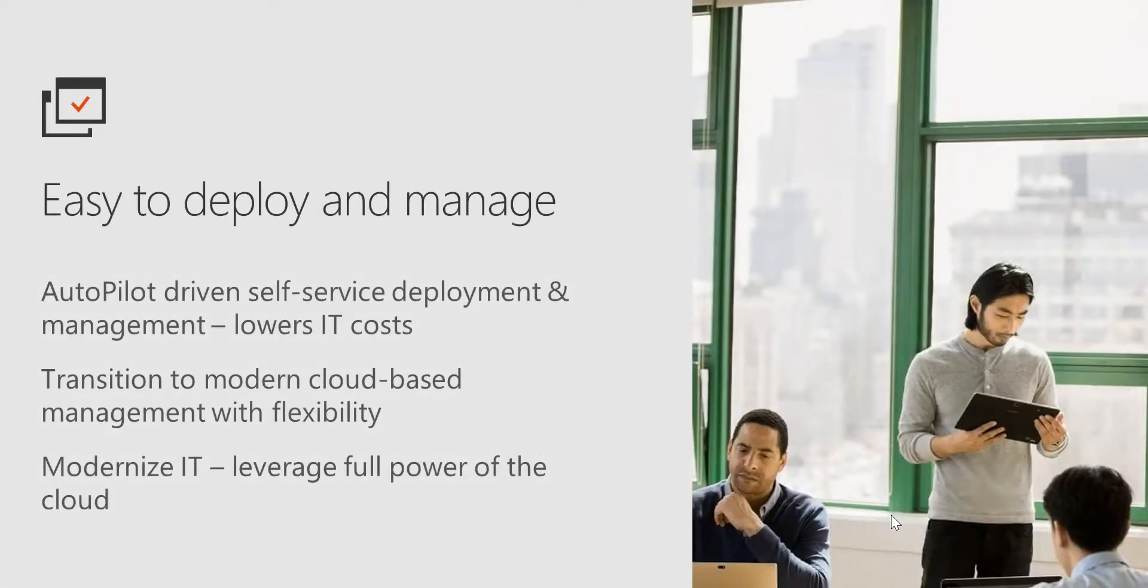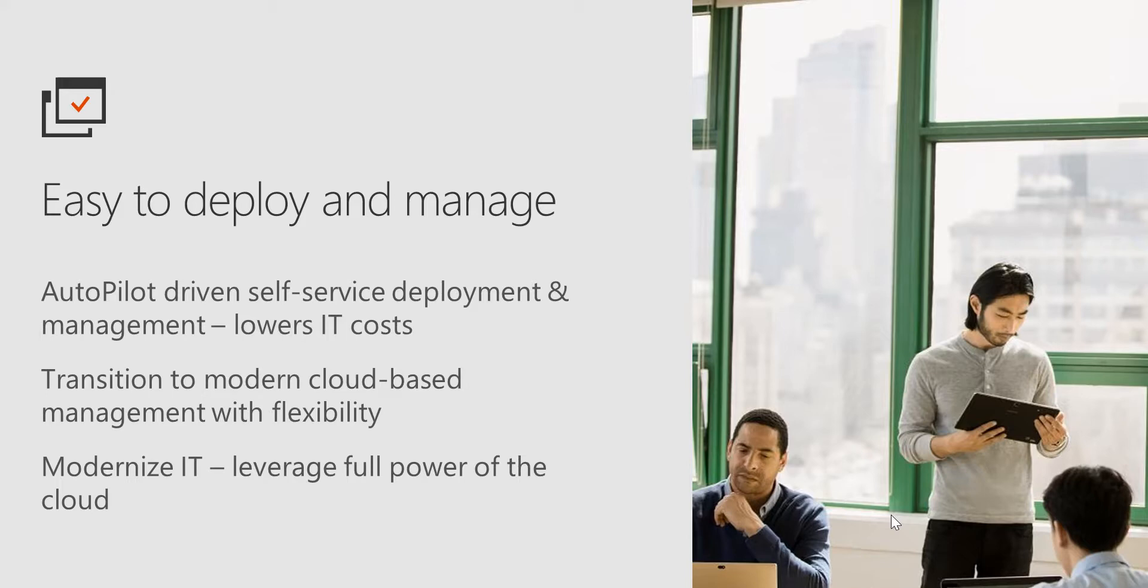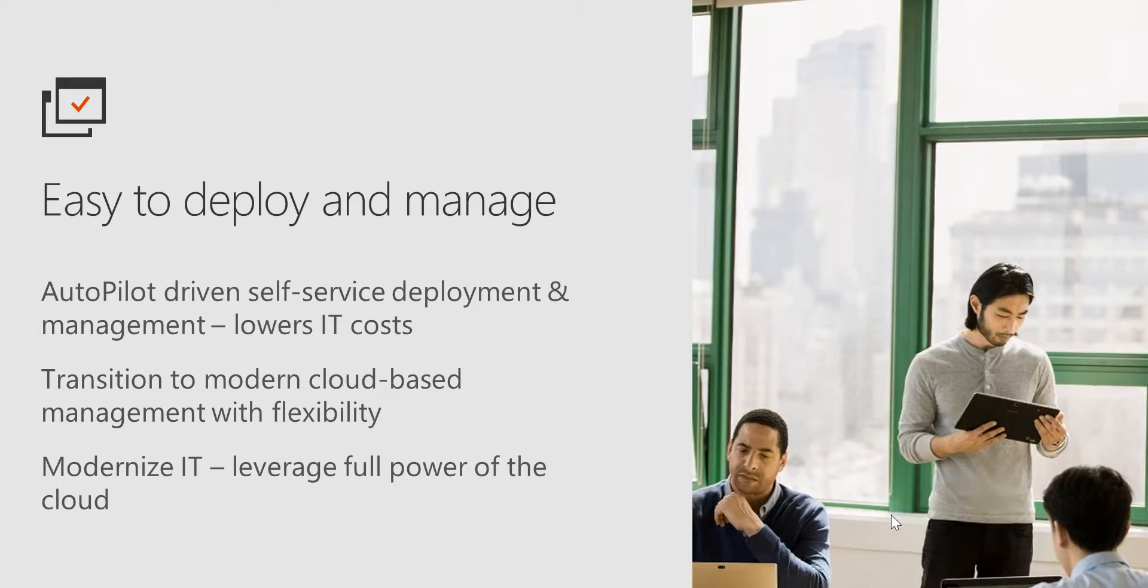The problem we're trying to solve is that we want to lower IT costs, make everything streamlined, have self-driven employee deployment, reduce overhead on the IT side, and most importantly, transition to modern cloud-based management by using Azure AD for identity and Intune for mobile device management. We want to modernize your IT infrastructure by utilizing the full power of Azure public cloud.